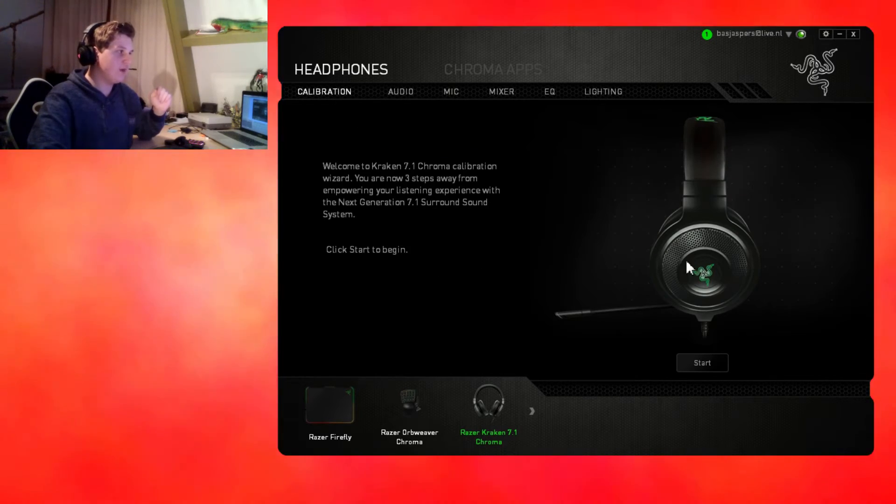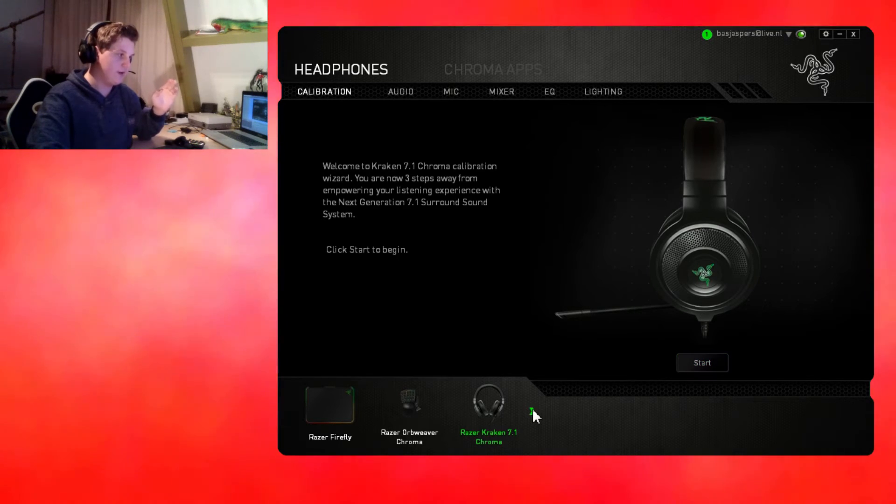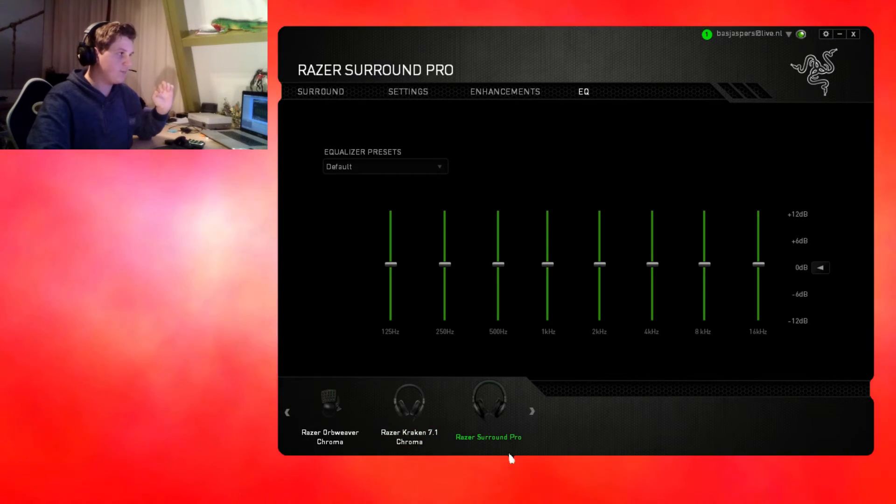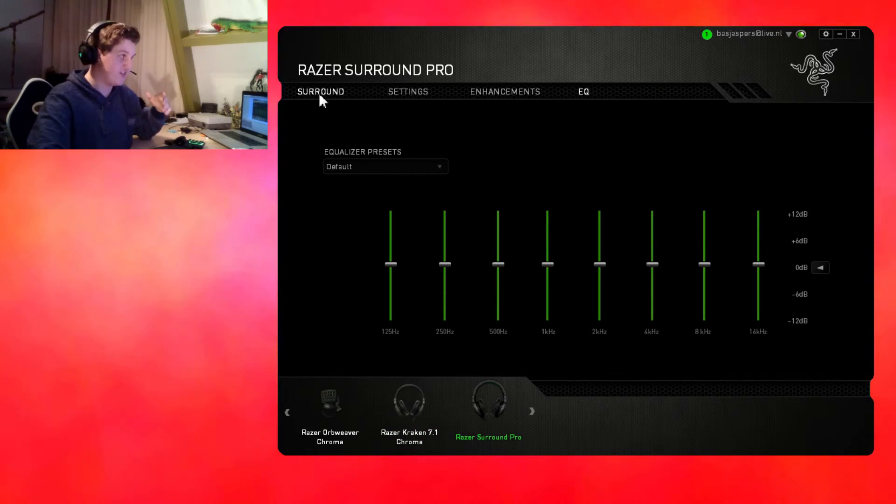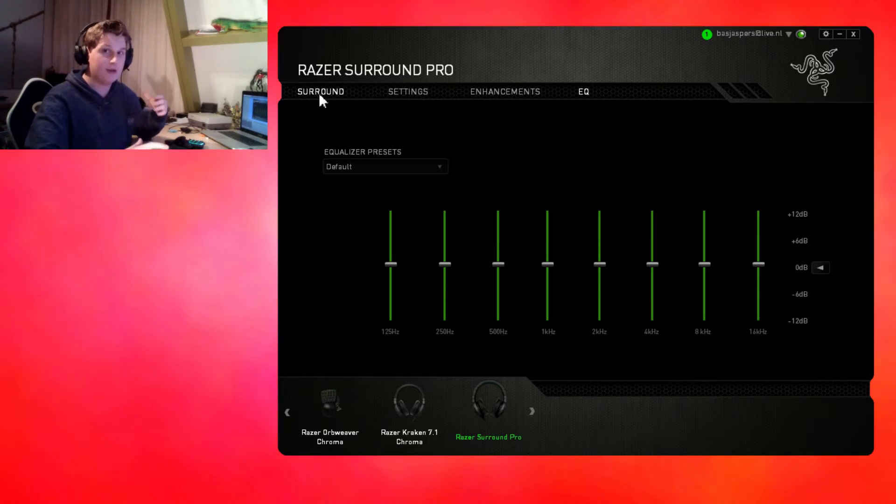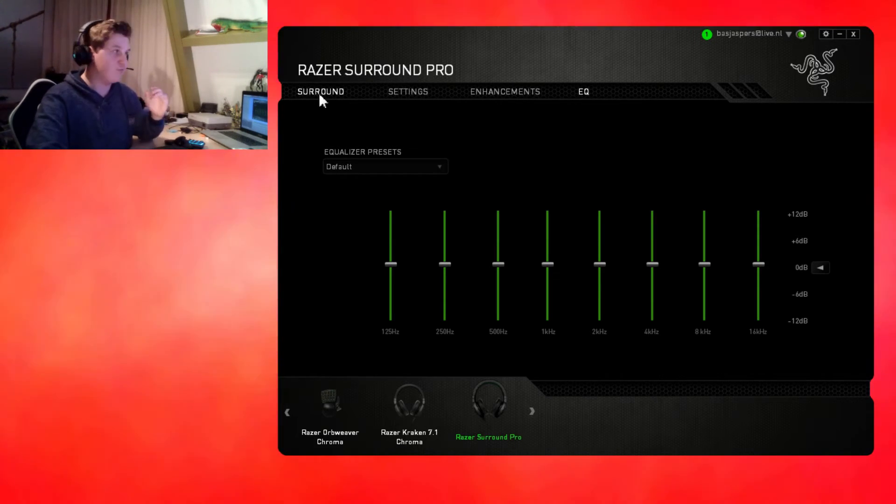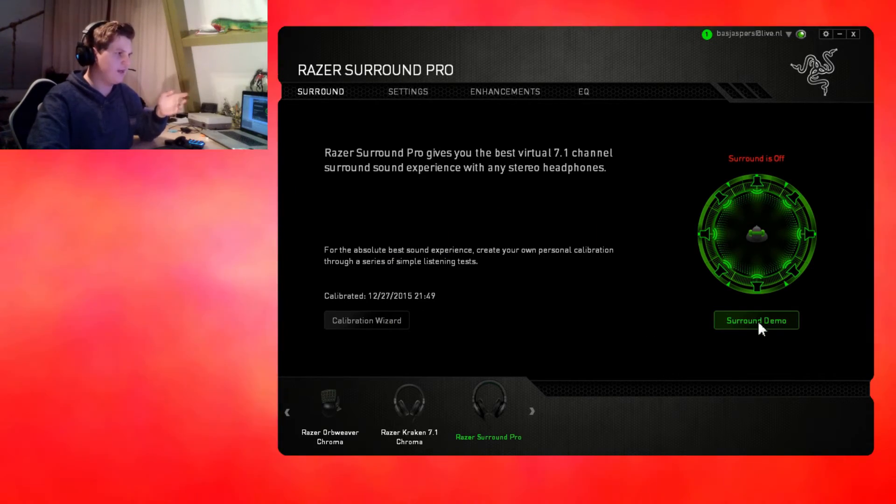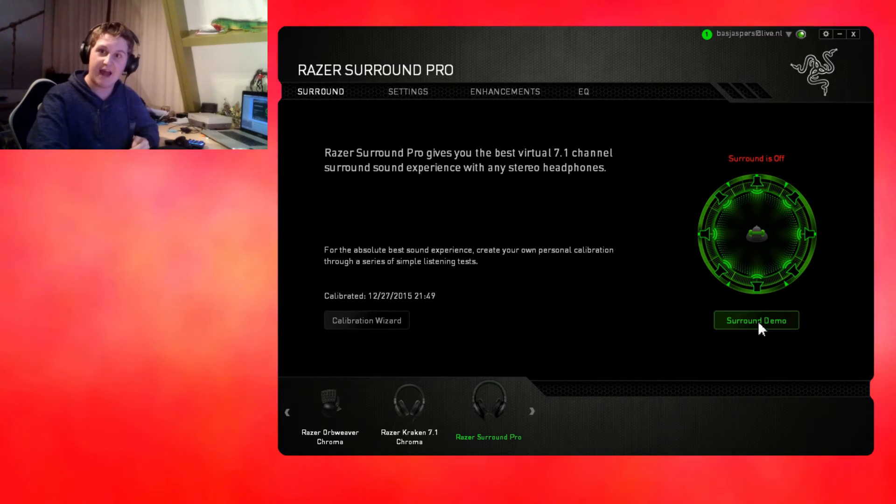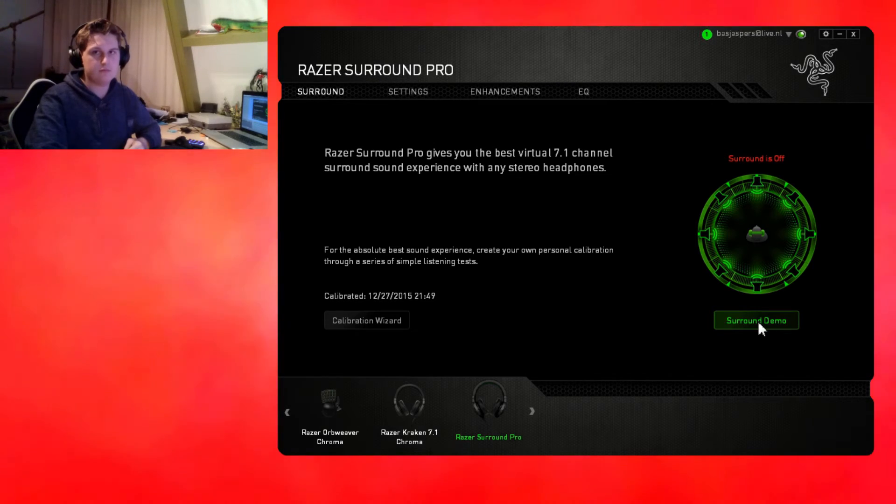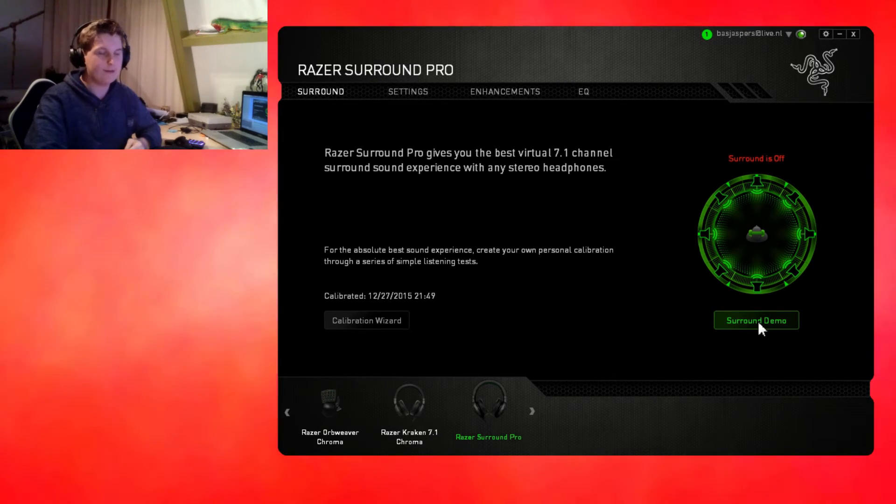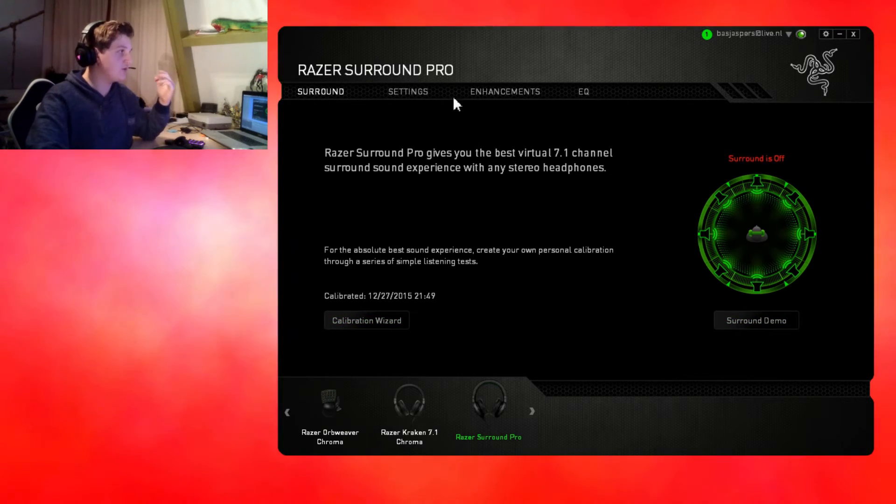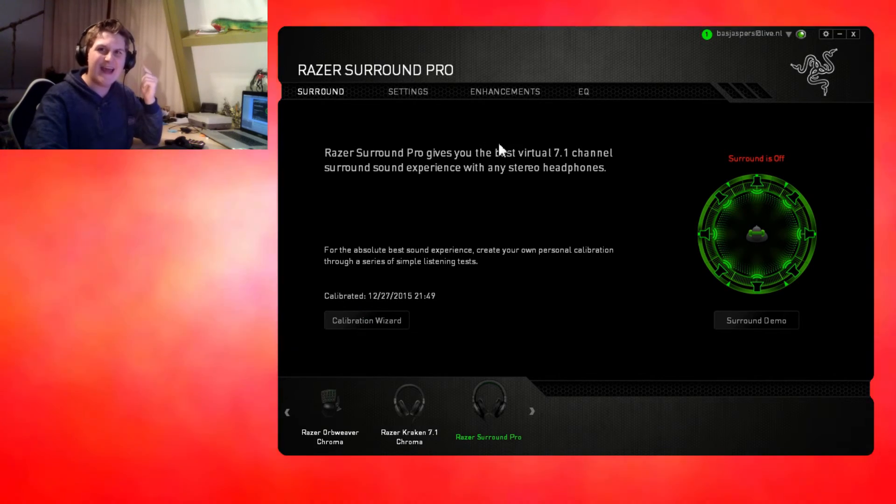About the calibration, you just gotta do it and you will get really cool surround sound effects. With Razer Kraken 7.1 Chroma and every Razer headphone, you get the ability to download the program for free, Razer Surround Pro. You can click on the surround demo and then click on the calibration wizard and calibrate your own surround sound inside your headphone.